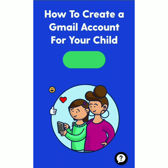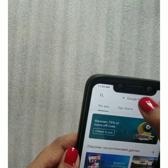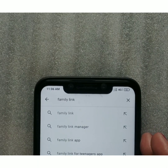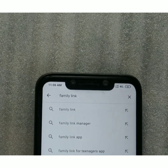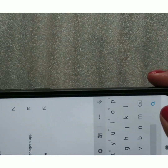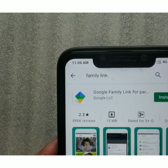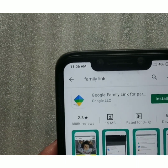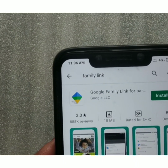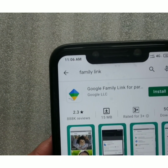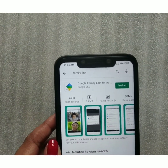We are going to learn how to create a Gmail account for your child. Follow these steps: first, go to the Play Store and search for Family Link. After searching and pressing the search button, you will find the Google Family Link for Parents app. Click on the Install button.